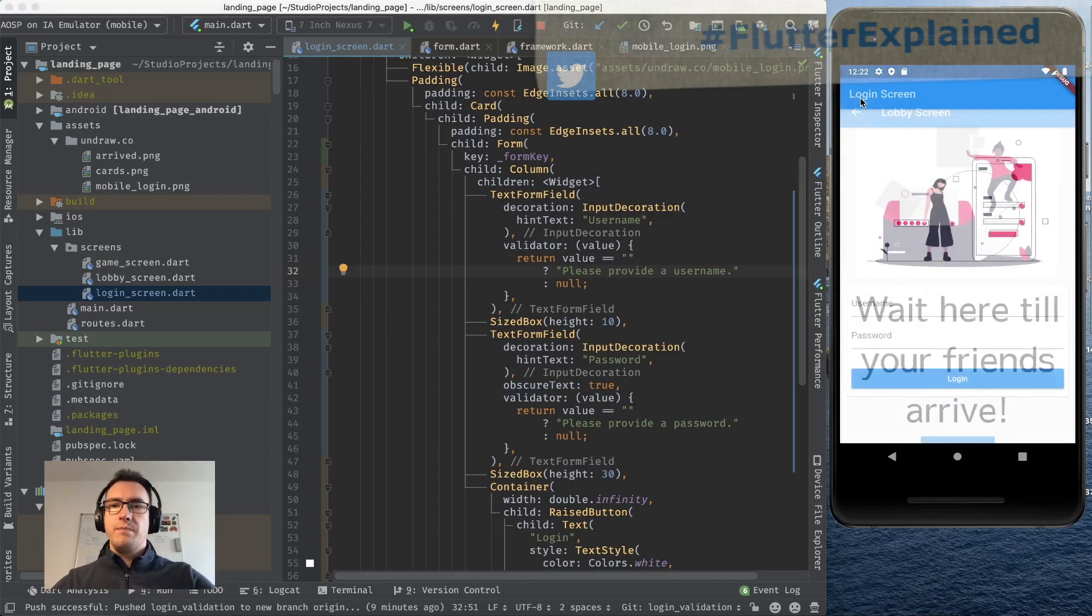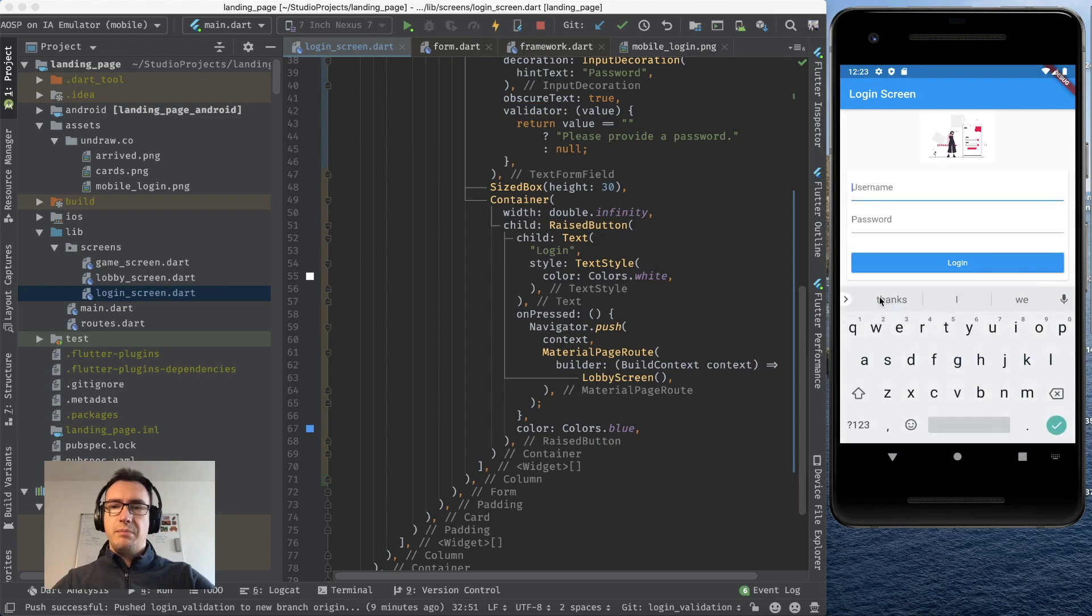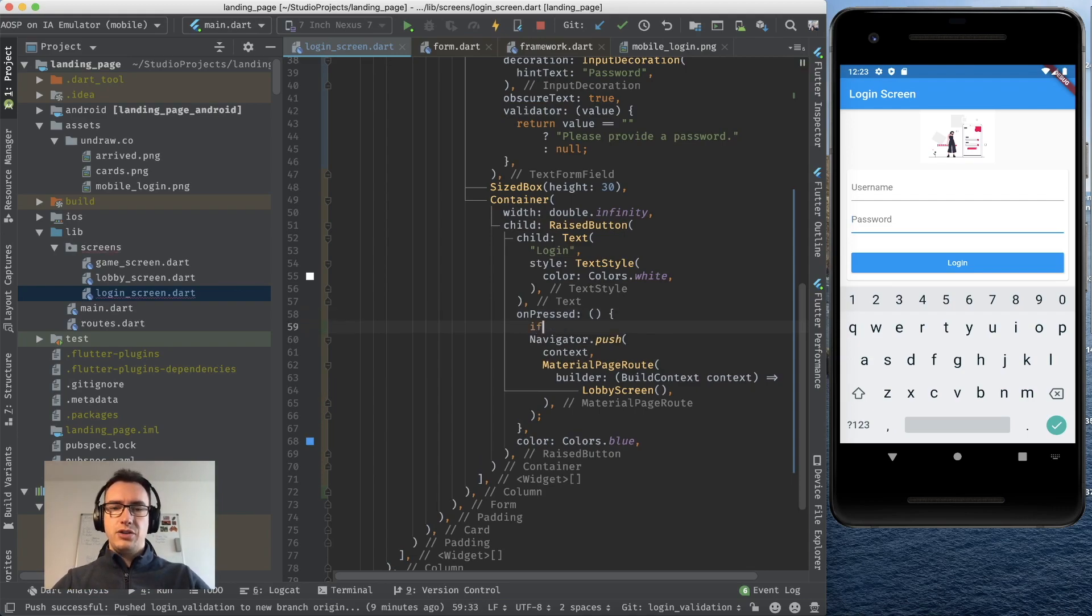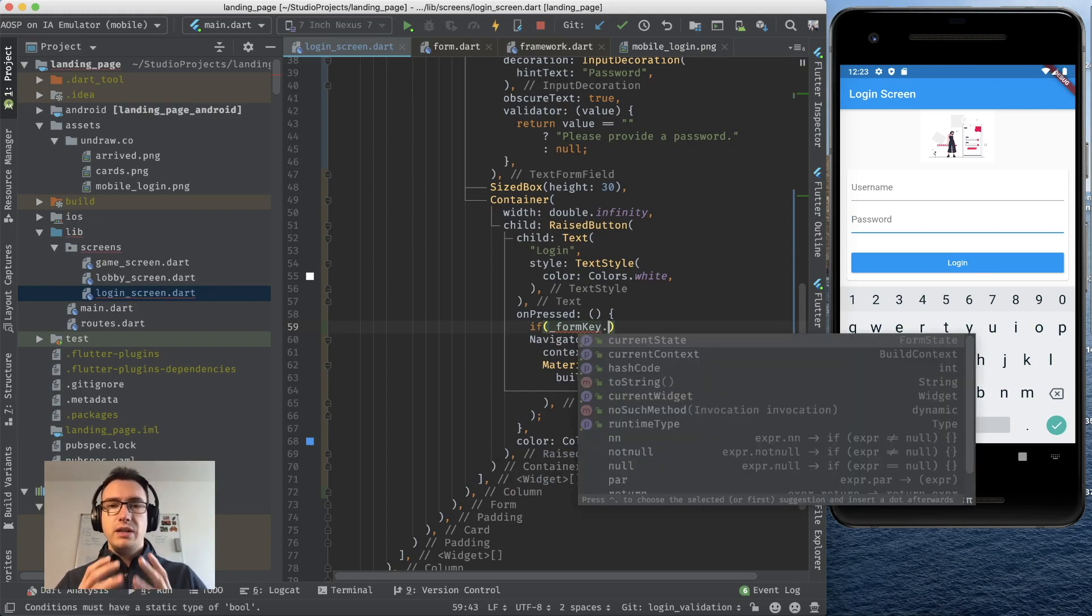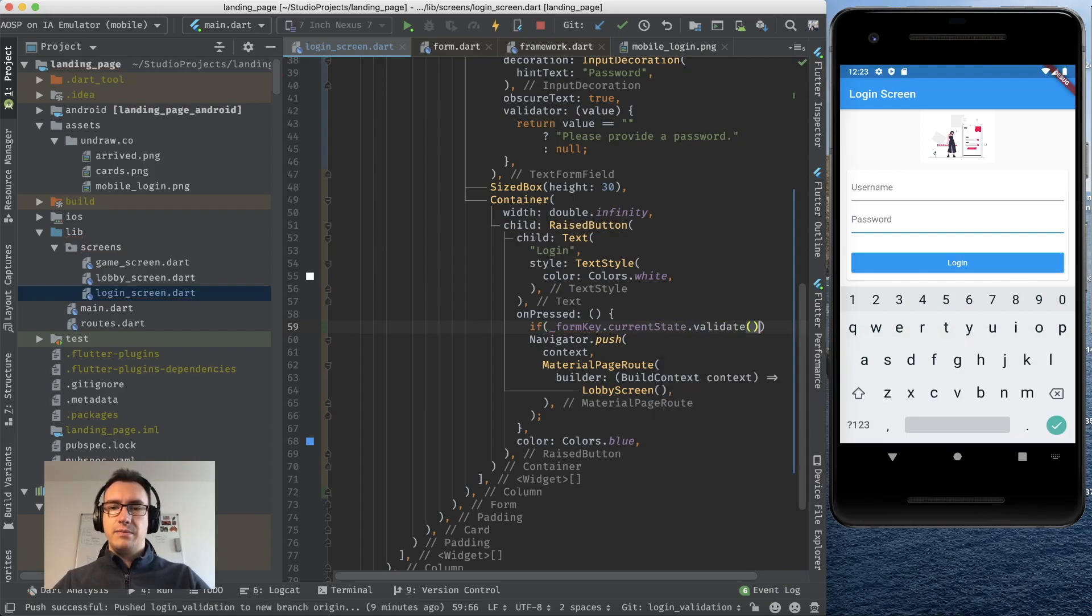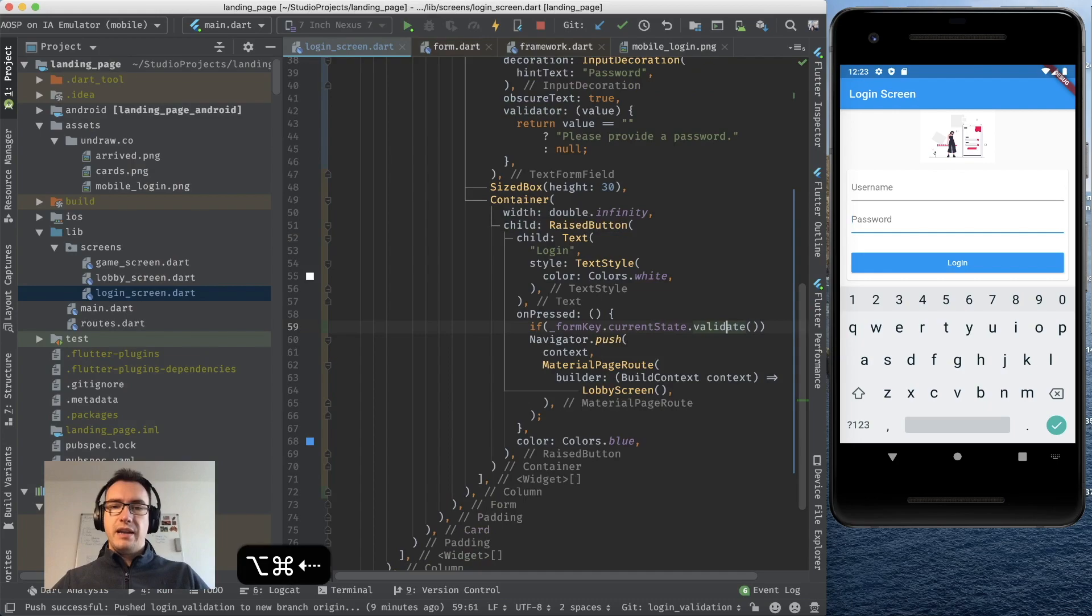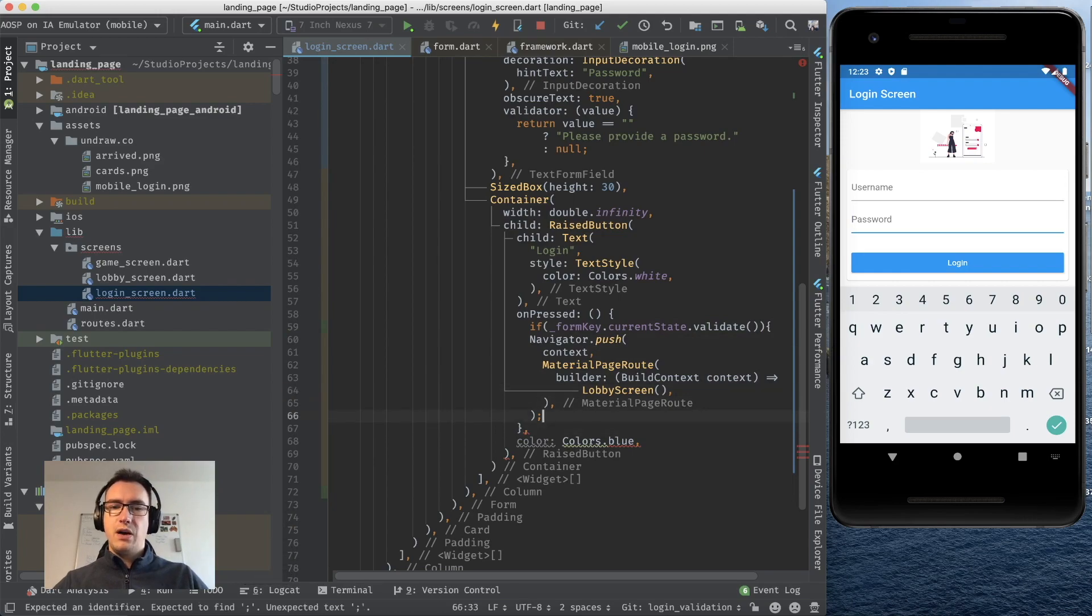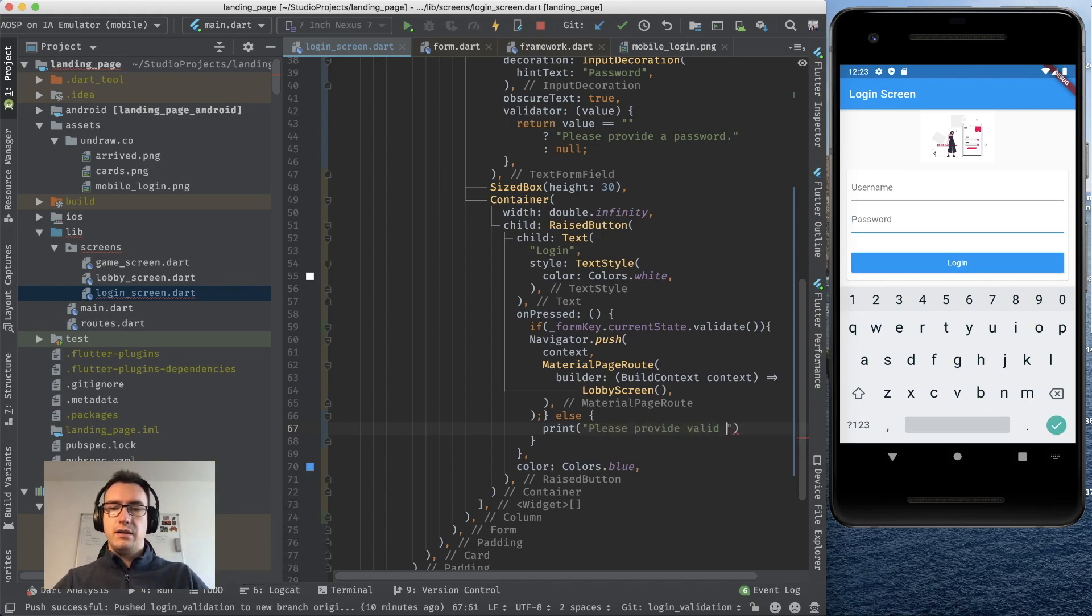But now if I press on login on my screen you can see it's still logging in because we don't check this validation right now. We just say navigate and to change that we have to go down to our onPressed function of the raised button. So that means if I am entering a username or a password or if I don't enter one we want to check inside of this onPressed if the form field is valid. So I check if the form key's current state validate method, and this validate method returns us a boolean depending if there are errors or not inside of that form. And now if we don't have an error we want of course to fulfill our navigator.push but else we want to print please provide valid inputs.